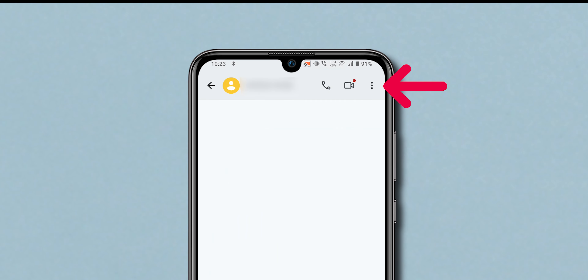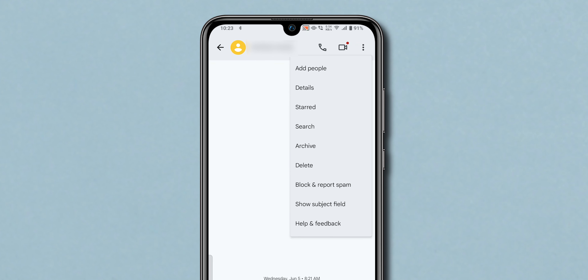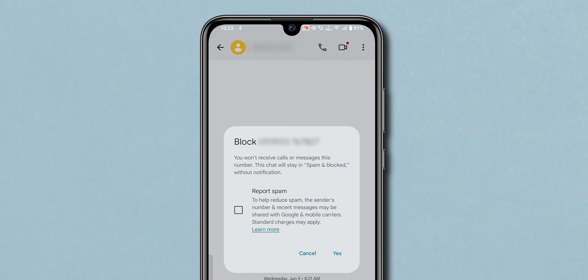Now look at the top right corner and click on the three dots. In the pop-up menu, select Block and Report Spam.